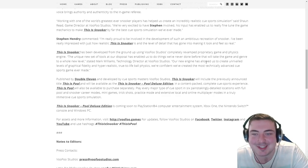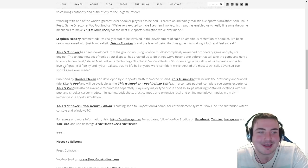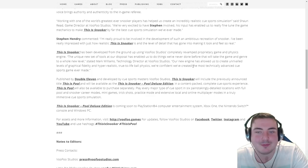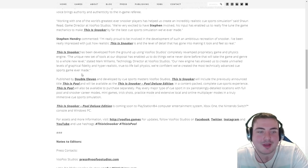Our new engine has allowed us to create unrivaled levels of graphical fidelity and hyper-realistic true-to-life ball physics. We're confident we've created the most technically advanced cue sports game ever.